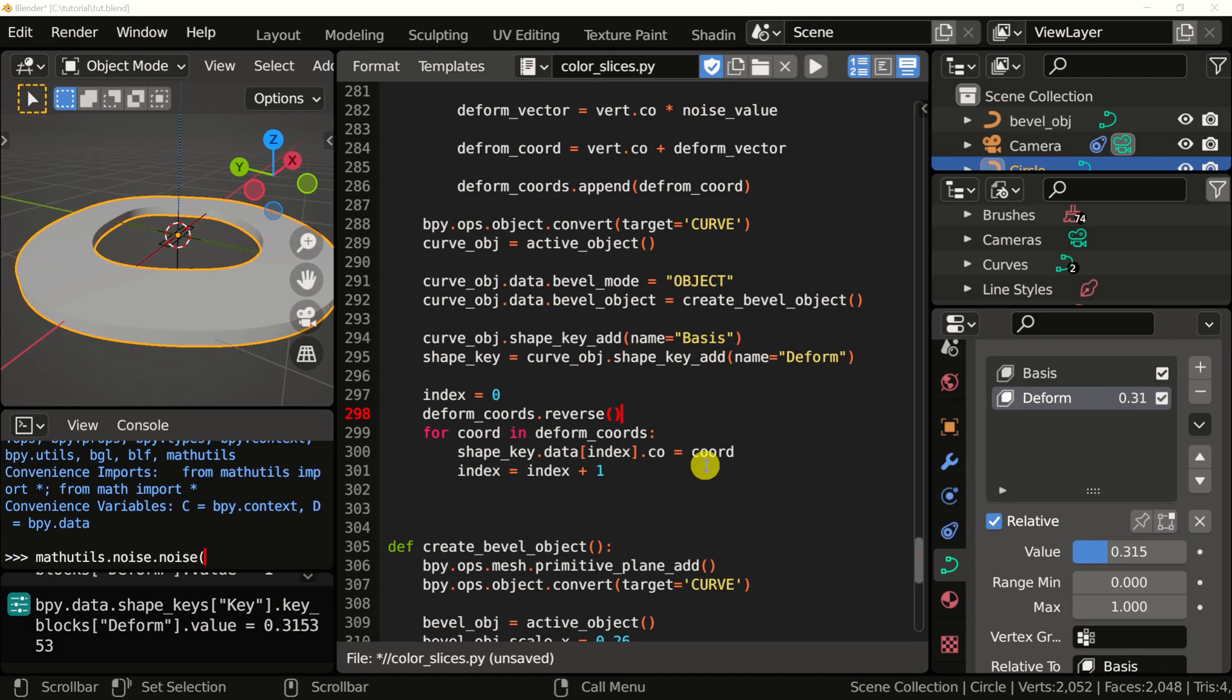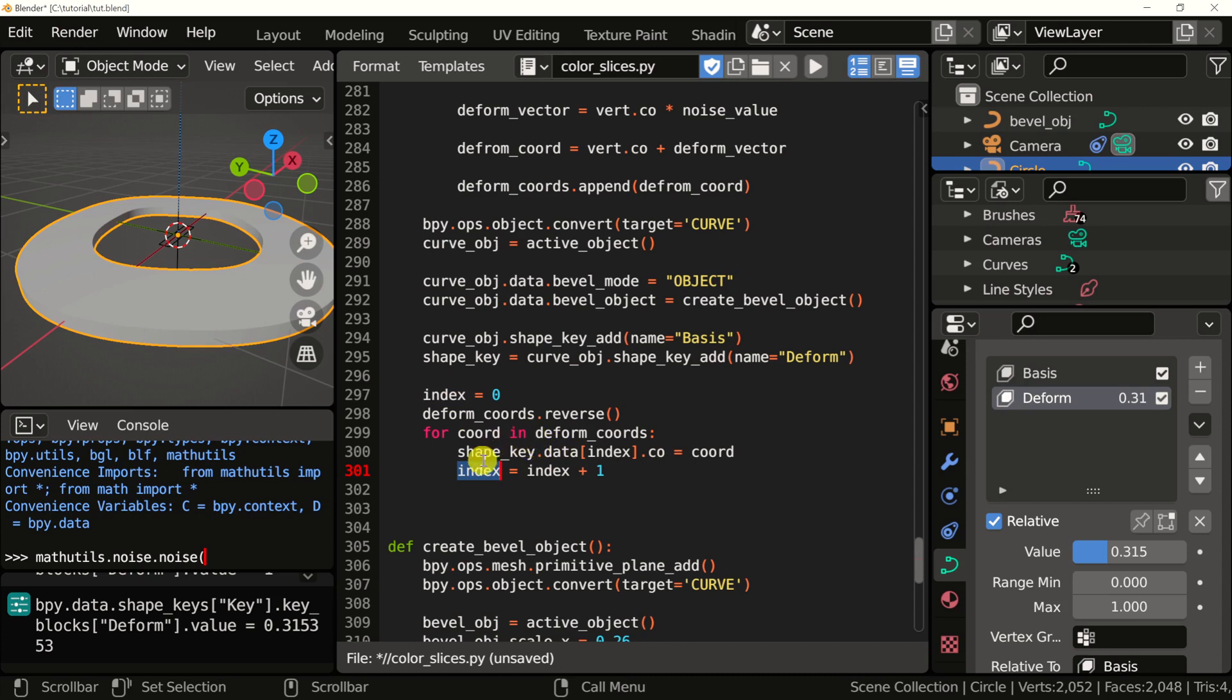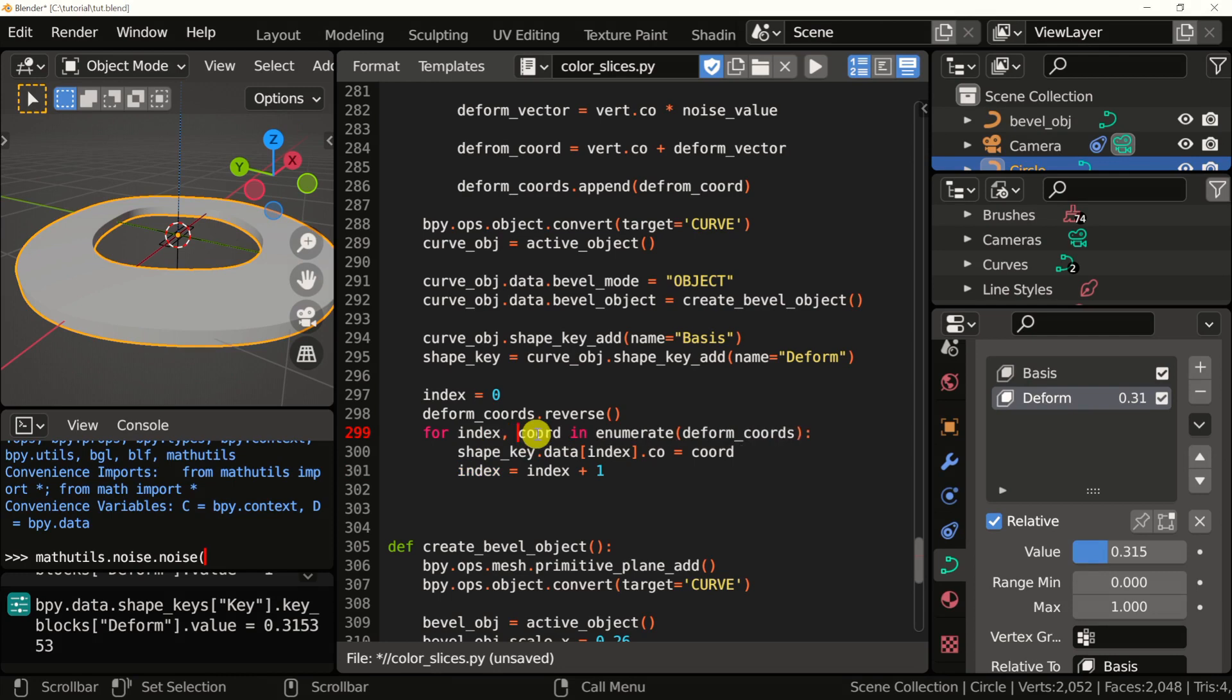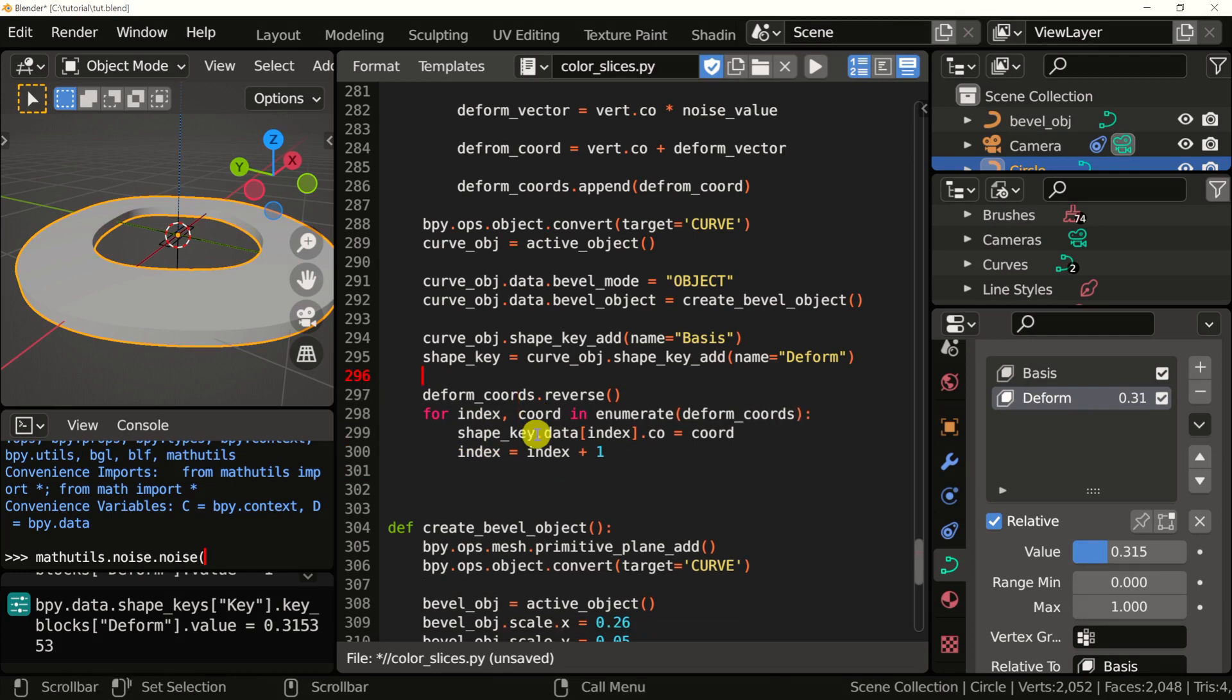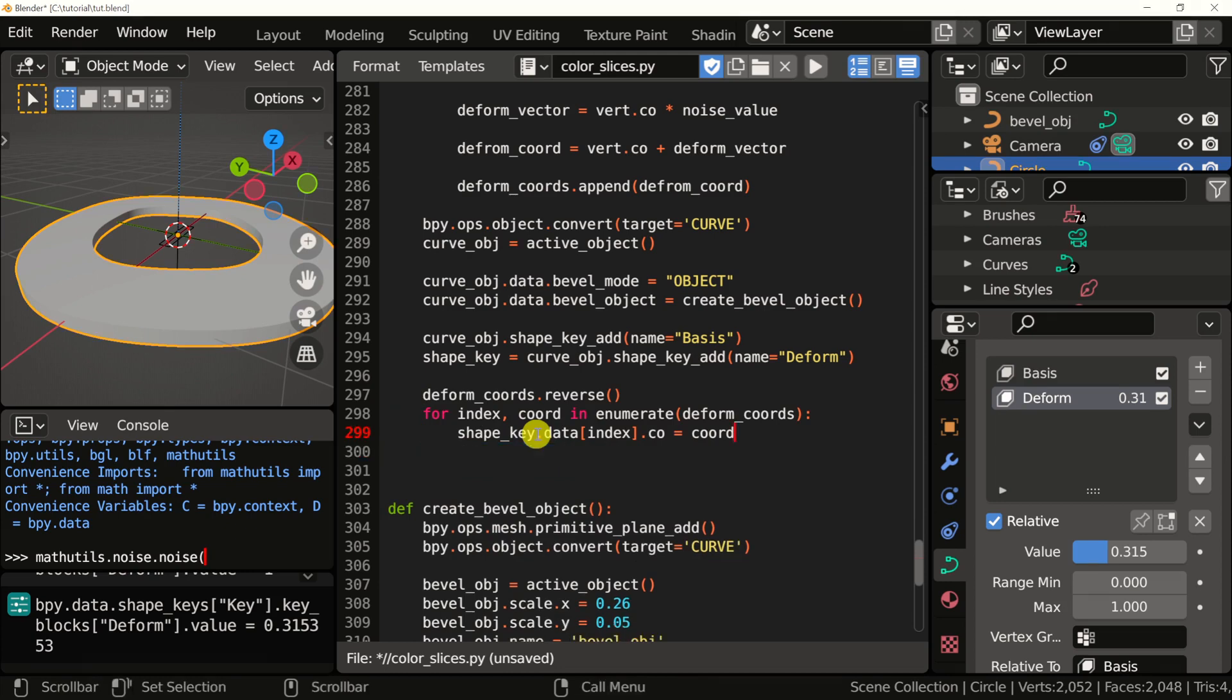We can make this loop more compact by using enumerate. So instead of having an index variable right here and then adding it on every single iteration, we can just write this. So I'm going to remove this and this line. Let's run it and see what happens.